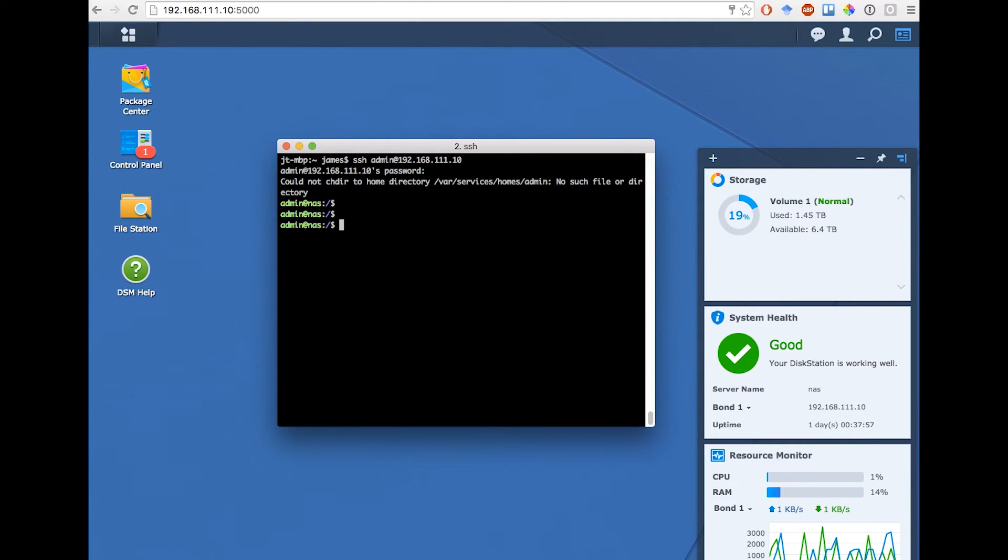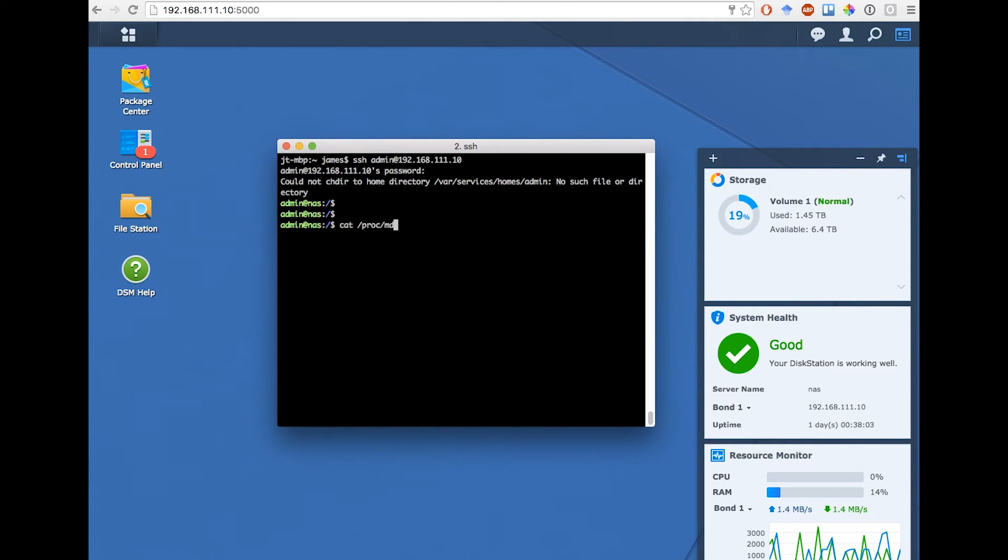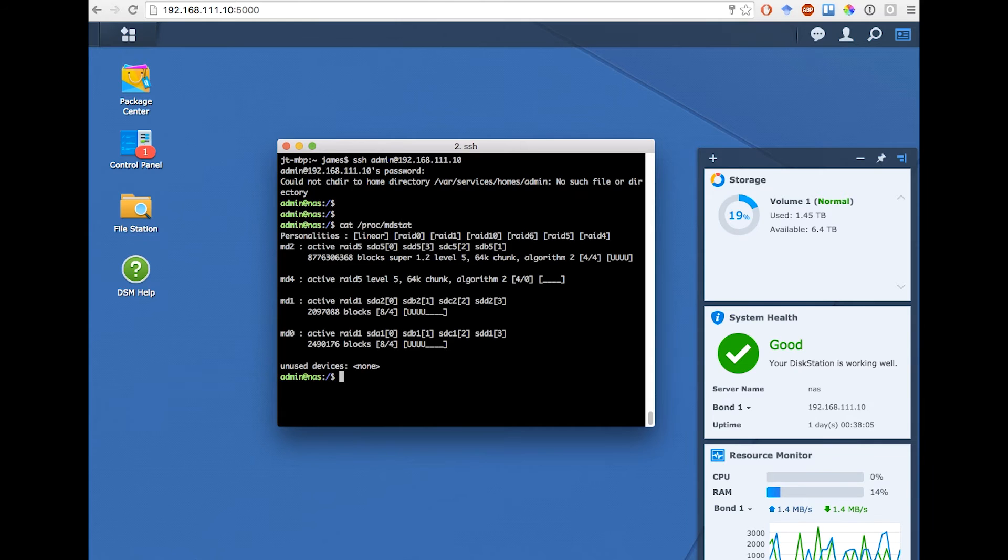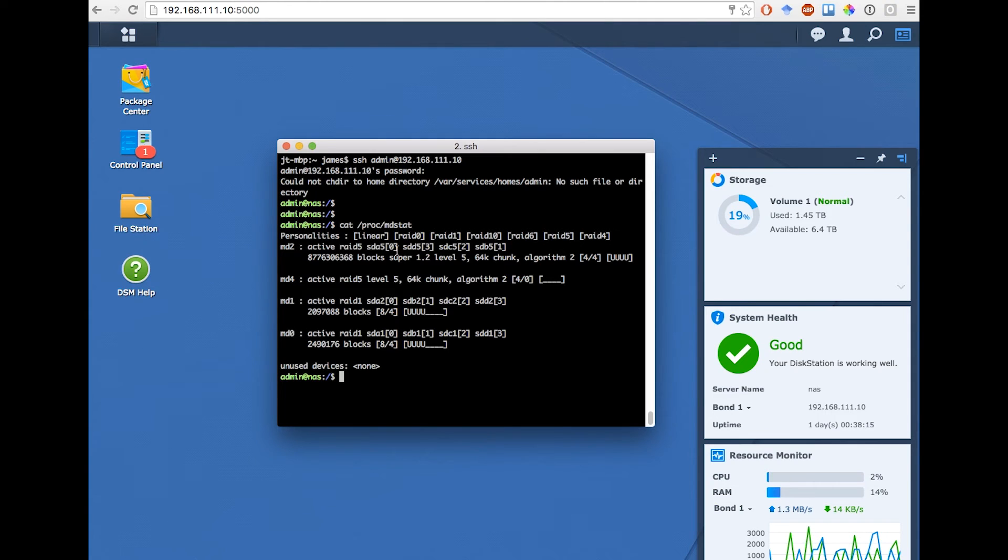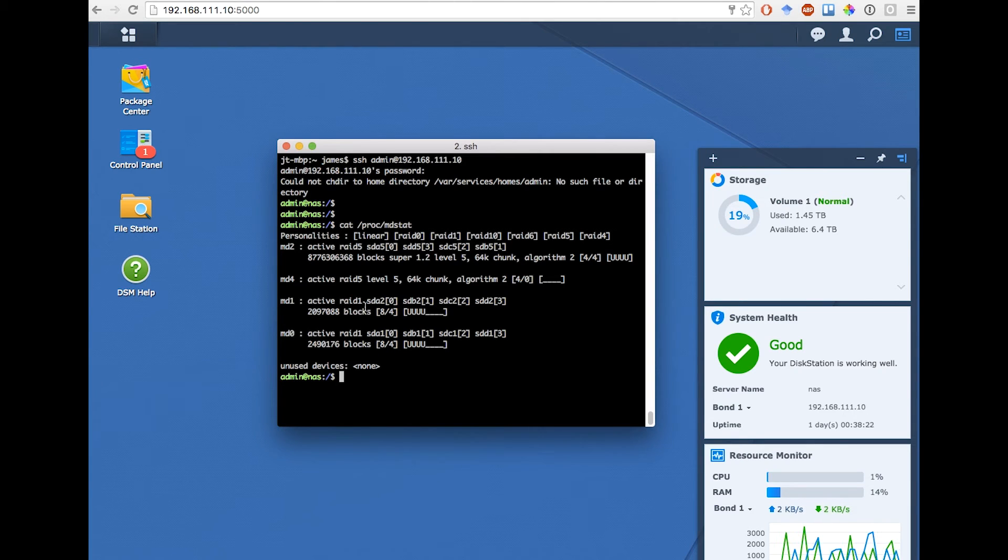So now that I'm in, I can cat the mdstat file, which shows the status of all the RAID devices. Here I see md2 is my main RAID, which is currently set at 8TB. This is built on the four disks SDA, B, C, and D. And then there's a couple of other RAID arrays which are created by the NAS for its own housekeeping.